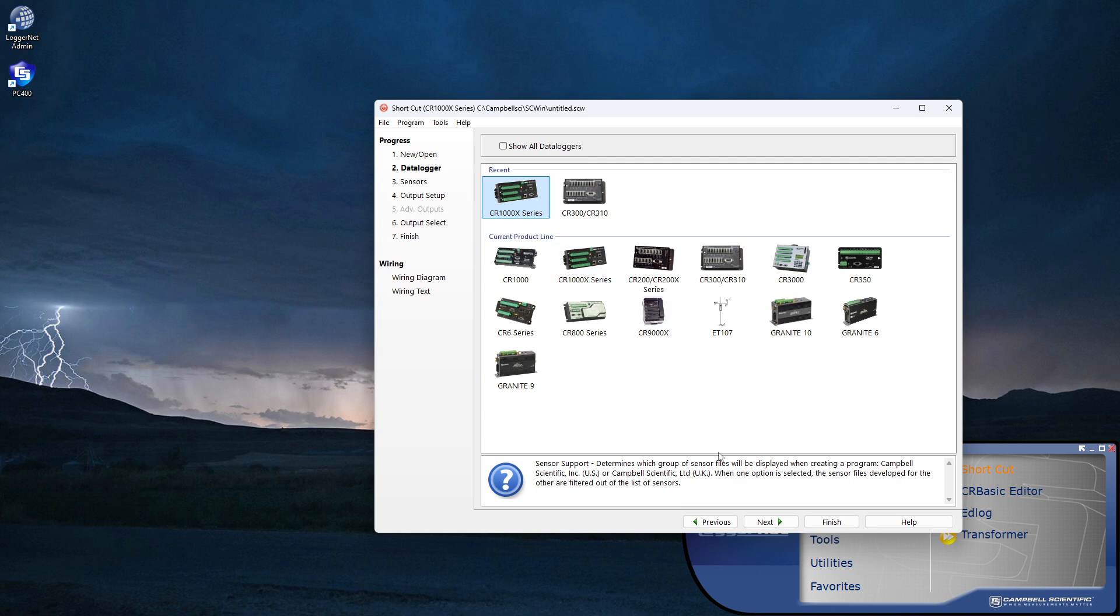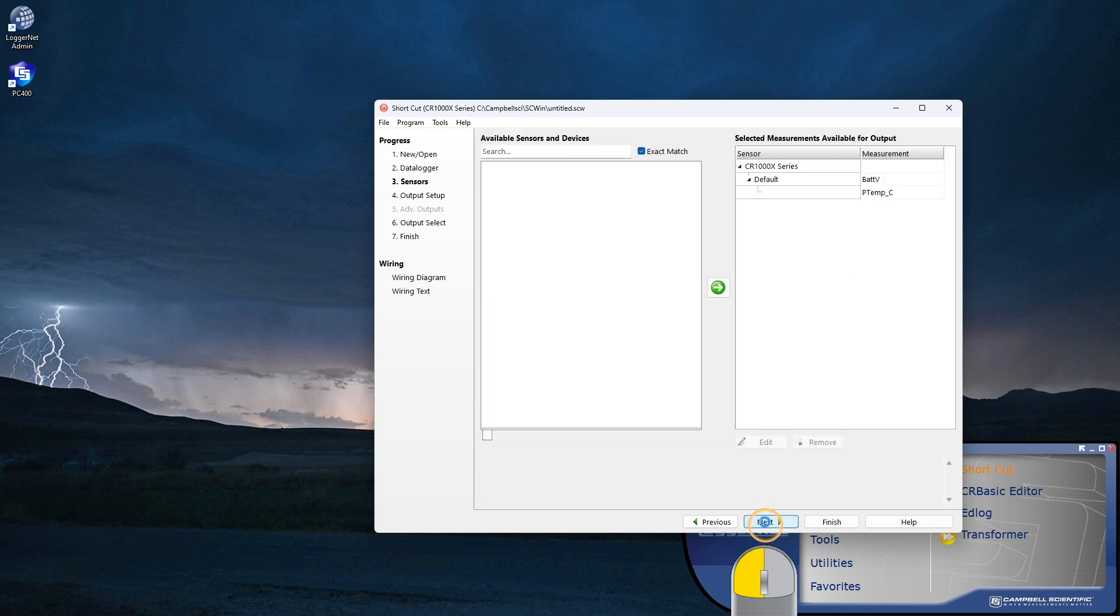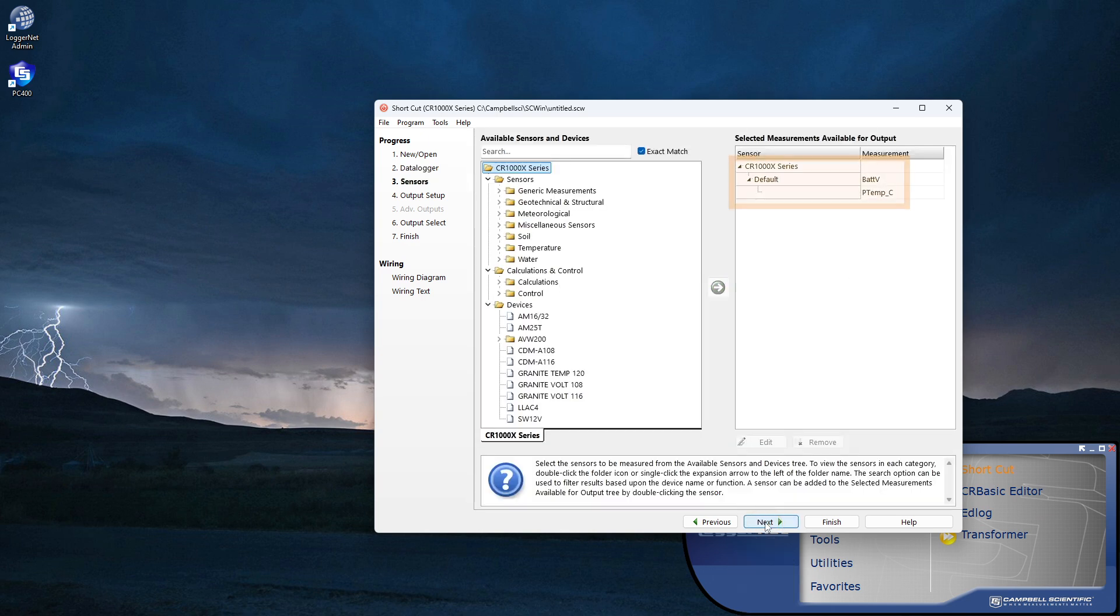Click Next. By default, the data logger battery voltage and wiring panel temperature are measured. It is good practice to keep these.